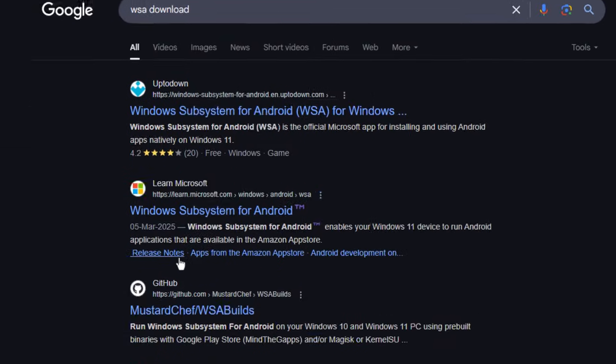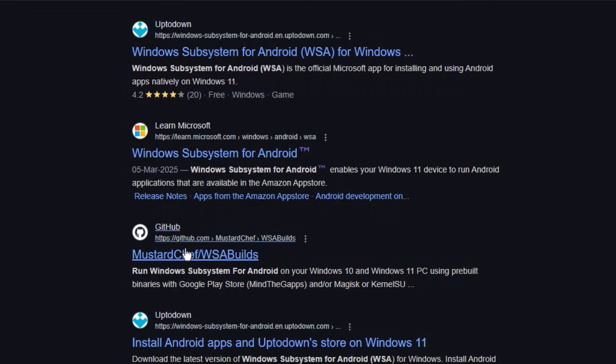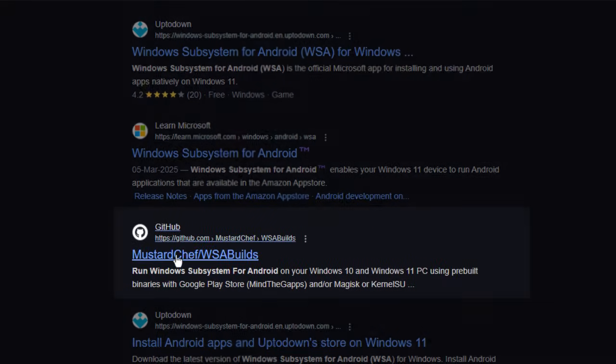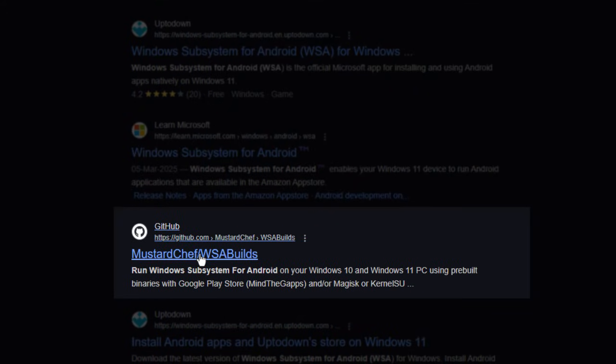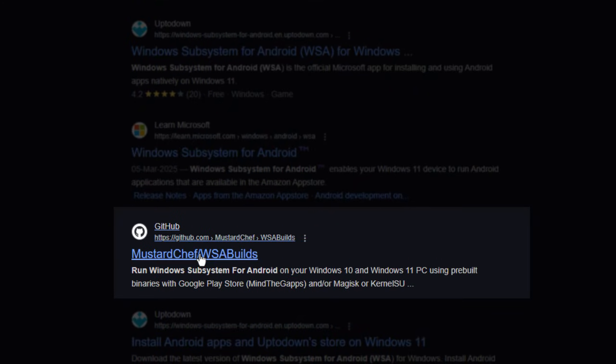All right, now scroll down a little, and for me, the third result says mustardchef slash WSA builds. It's a GitHub link. Go ahead and click on that.